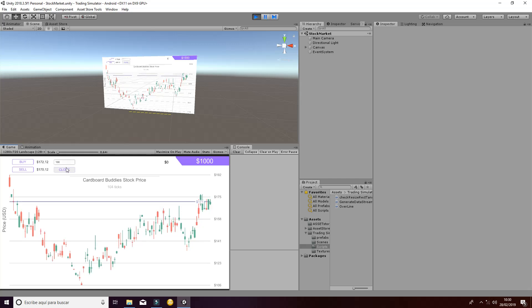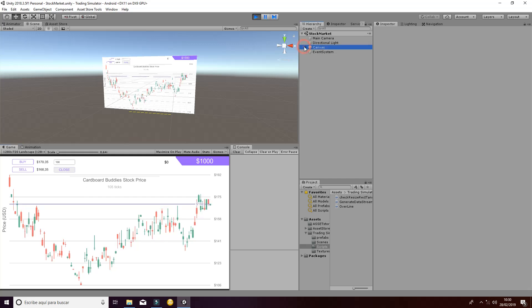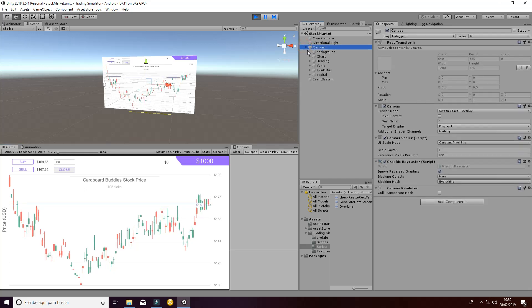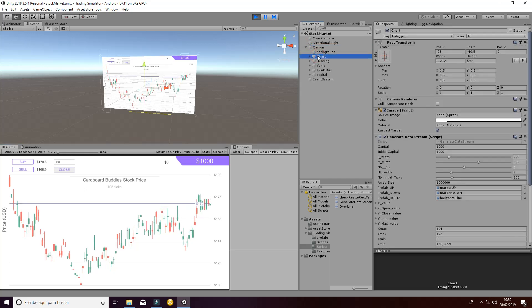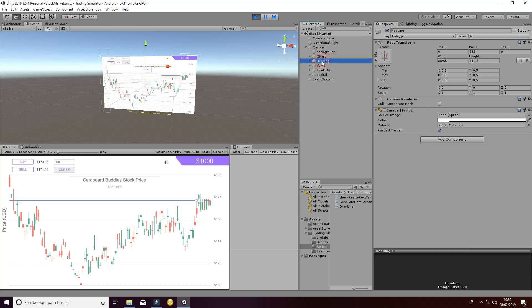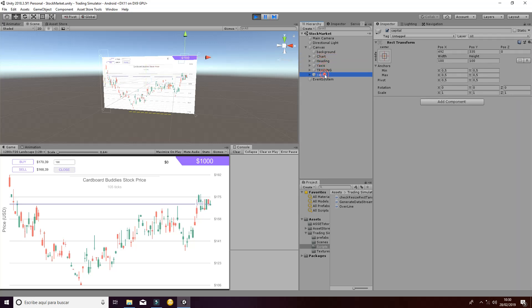First of all, what you need to know is that we have a canvas and inside the canvas we have a chart, then we have a heading, access, trading and capital.